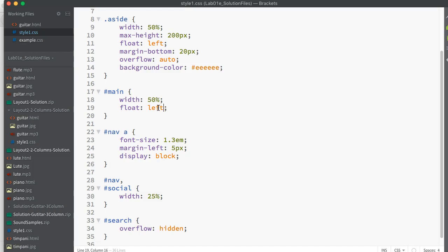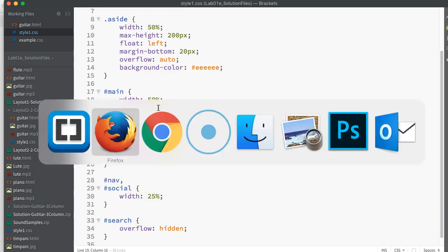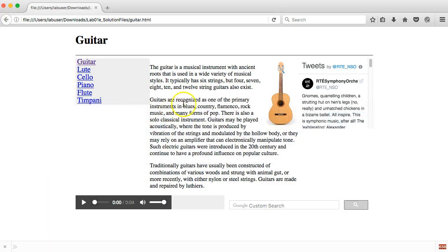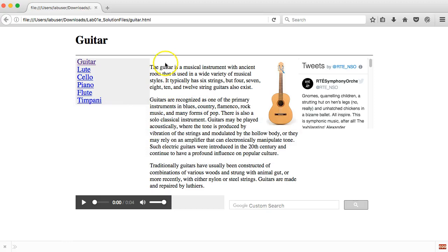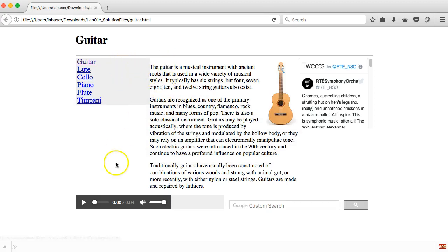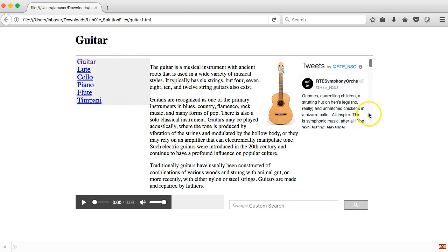And going back to my browser and hitting refresh, I see that my page has changed. And now I am getting my three columns in that middle section. So nav, main, and my social. And then I've got my soundbar and I've got my Google search as well.